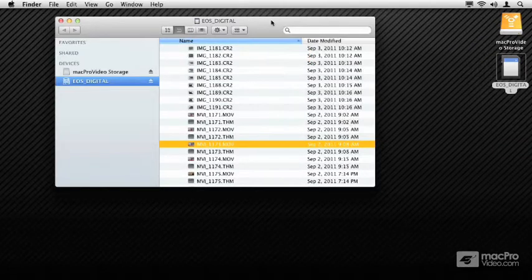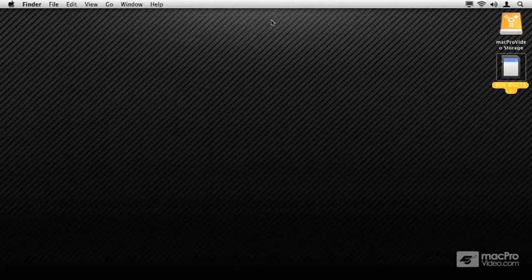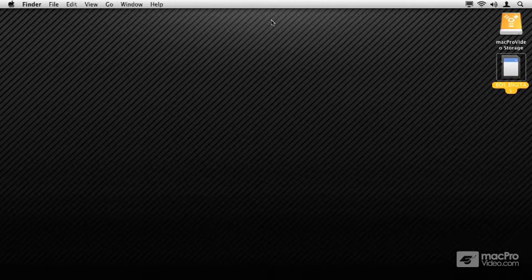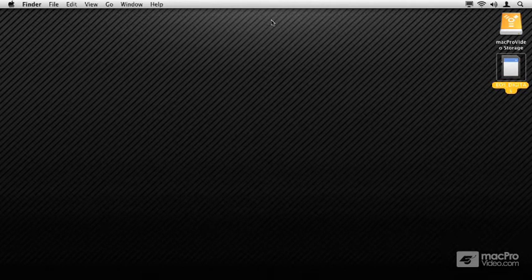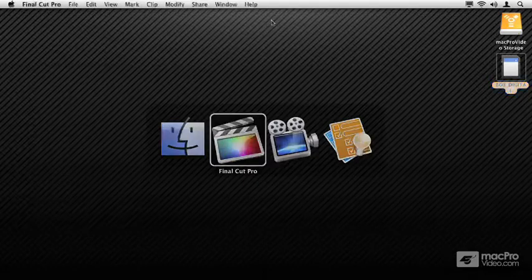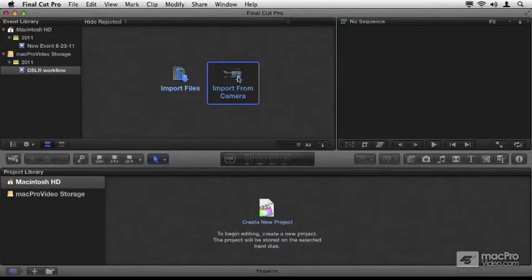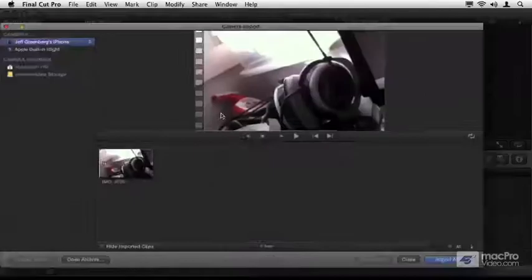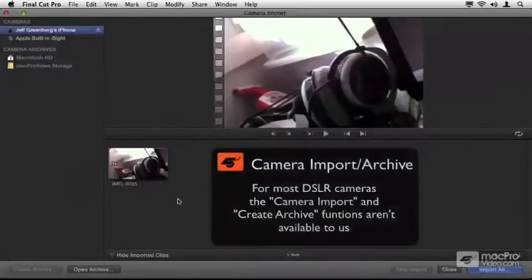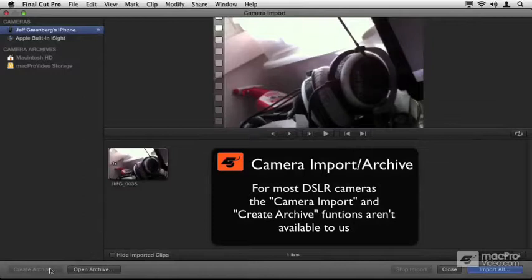Final Cut 10 even in itself has an archive. Unfortunately, it doesn't necessarily recognize this card as available to us. When I go into Final Cut Pro 10 and choose Import from Camera, this is where we would get the ability to create an archive in the bottom left, but it just doesn't see these cards.